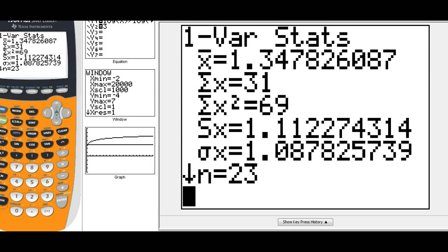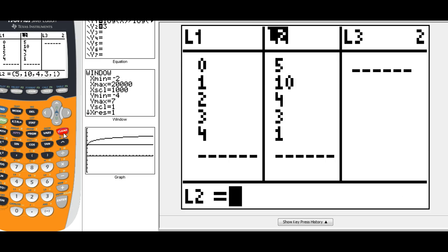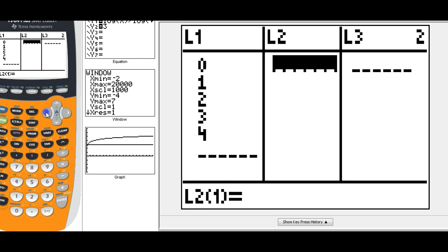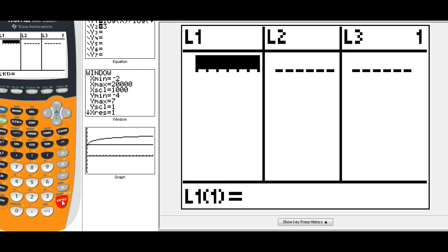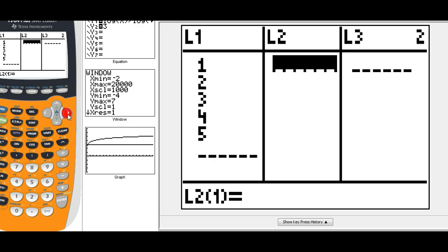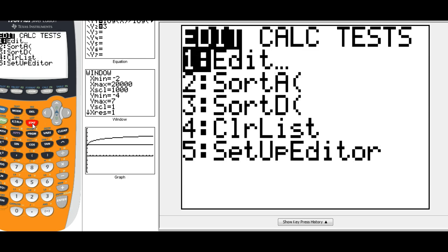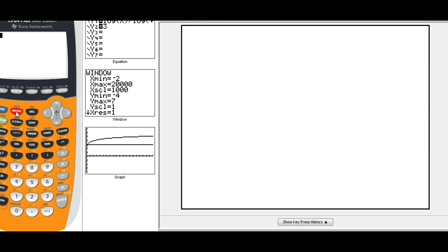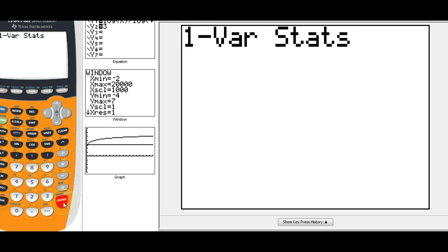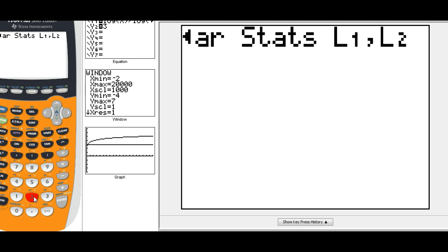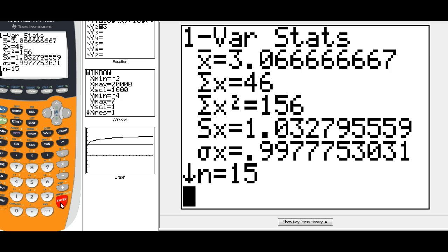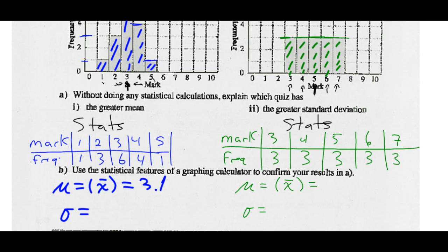Go to your lists — stat, edit. Clear both lists. In list 1 put the marks: 1, 2, 3, 4, 5. In list 2 put the frequencies: 1, 3, 6, 4, 1. Then go to stat, calculate, one variable statistics for list 1 comma list 2. Press enter. Our mean is 3.0666, or 3.1 to the nearest tenth, and the standard deviation is 0.9977, which we'll round to 1. So the mean is 3.1 and the standard deviation is 1.